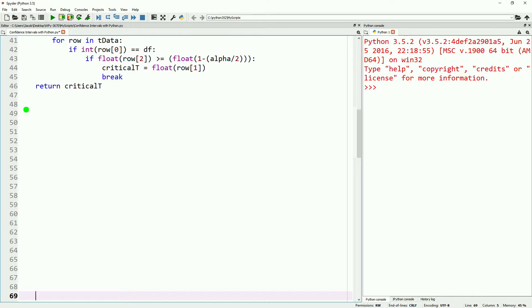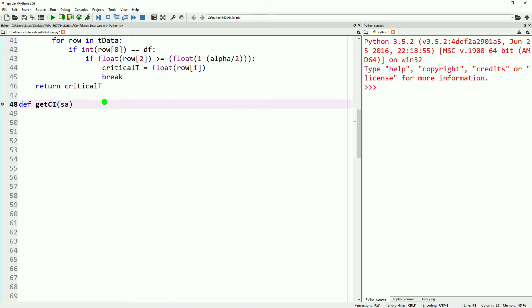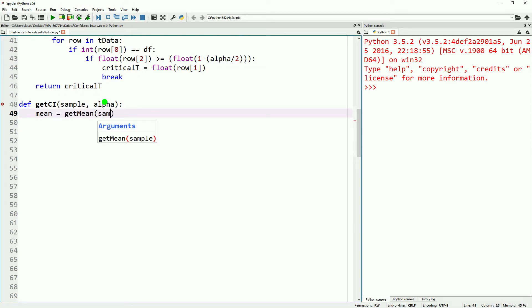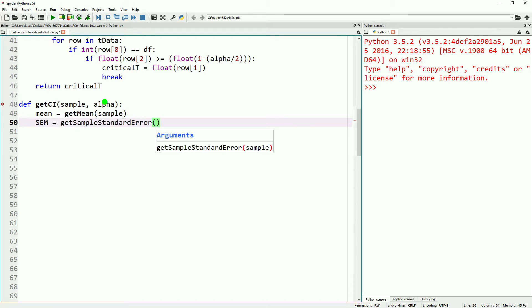Next, we will go ahead and define our function to get our confidence intervals. This function will take our sample and it will take our alpha that we defined. Then inside of the function, we will get our mean of our sample, and we get our standard error. Then we will also get the critical t associated with the alpha value we have selected.